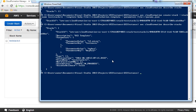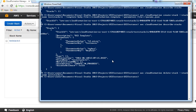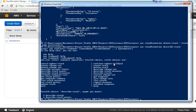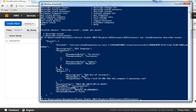Now let's go back to the CLI and delete the stack. The command is AWS CloudFormation delete-stack, providing the stack name, and then we hit enter. Let's check if the stack is still available. The delete is still in progress, which is why we can still see the details.